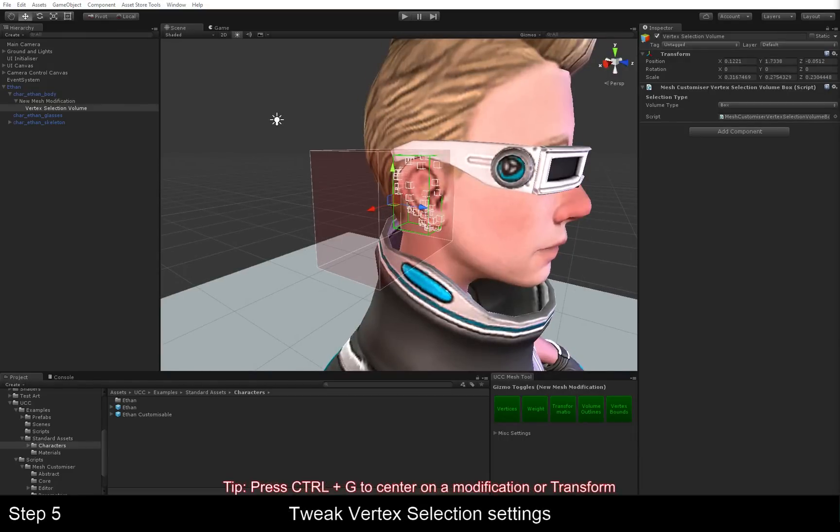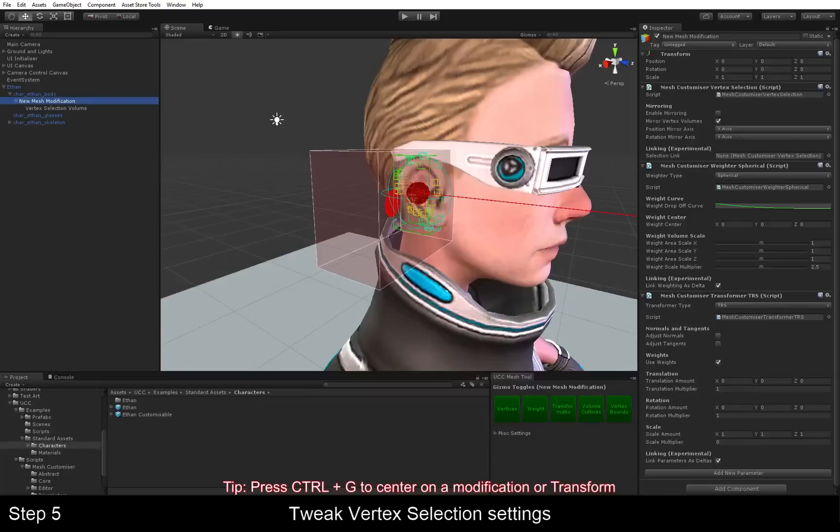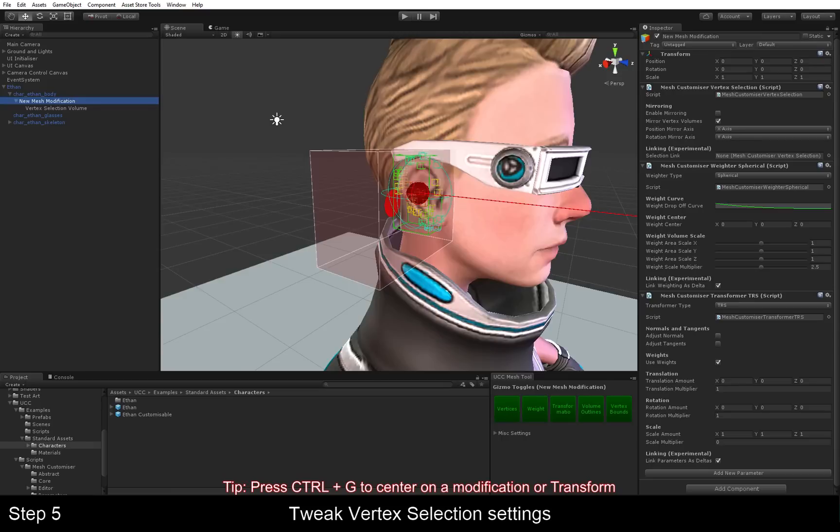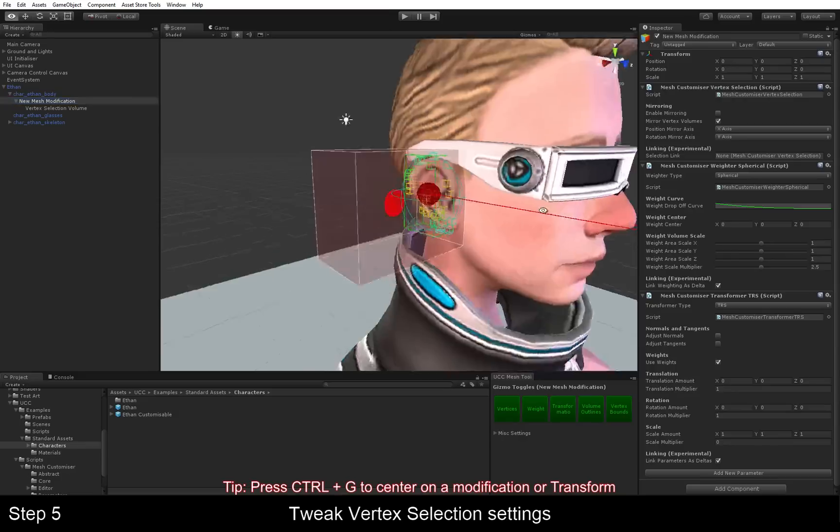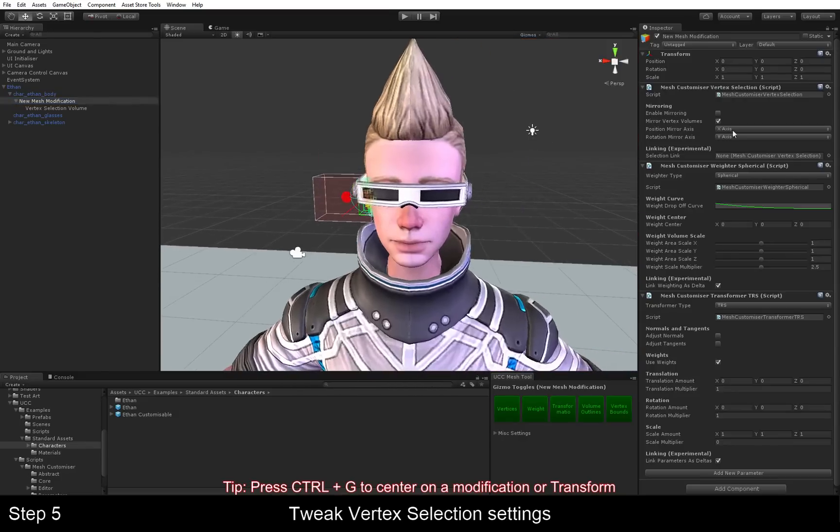The next step we want to do is to have a look at the vertex selection. That's this component here. This combines all the vertices we've selected using the volumes into one big selection. You can choose to mirror the selection here too, which we're going to do since we want both ears to change. So we're just going to tick this box that says enable mirroring.